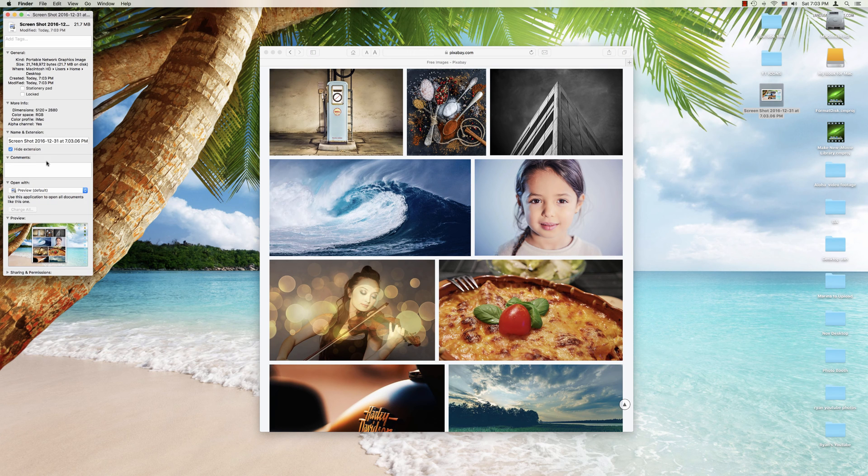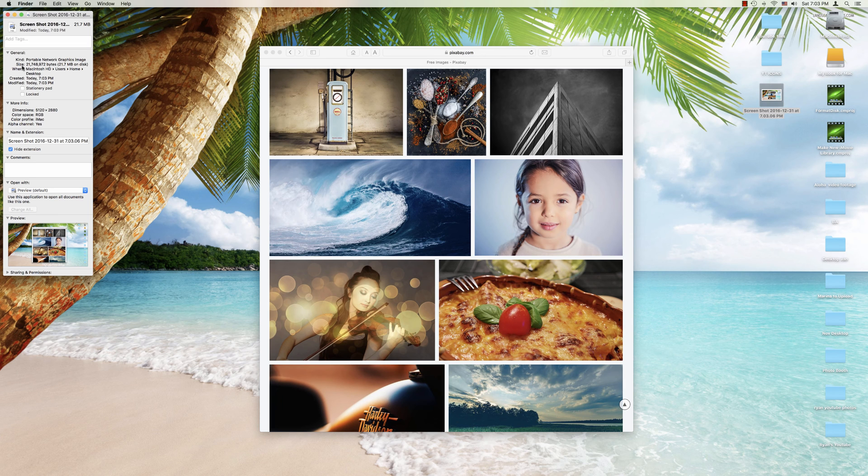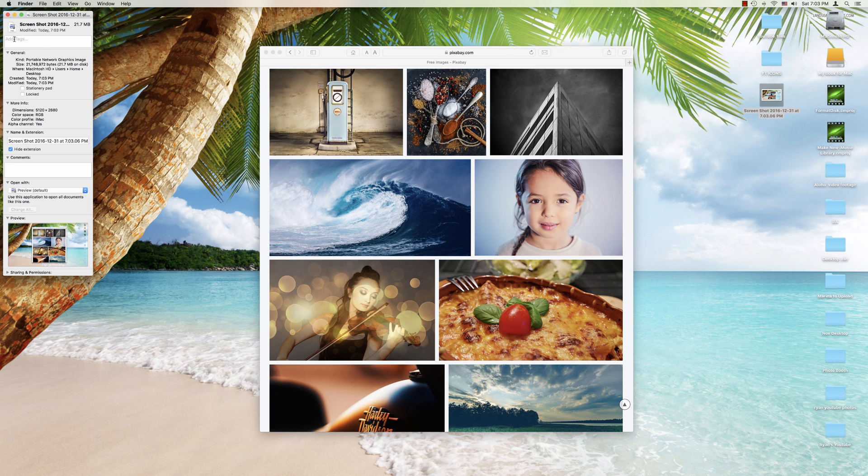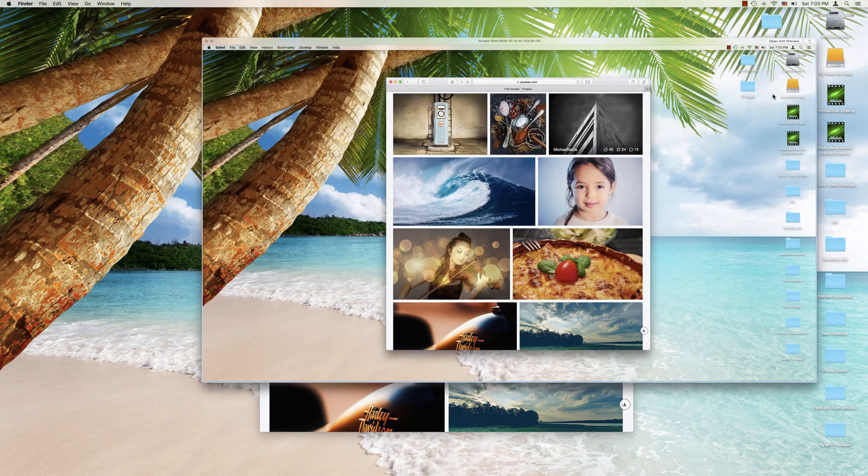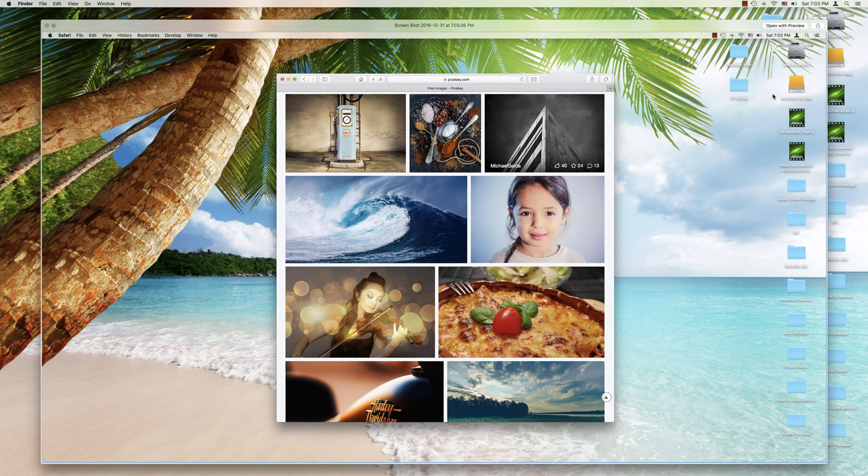we see that here I have a 5K screenshot at 21.7 megabytes. So it's a very high resolution screenshot. And we can also take a look at that by pressing the space bar and there we go. There is our screenshot.